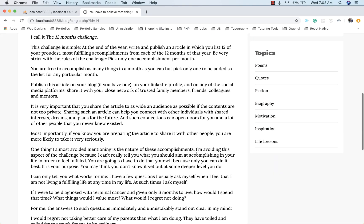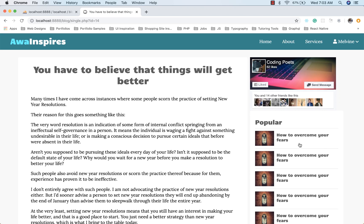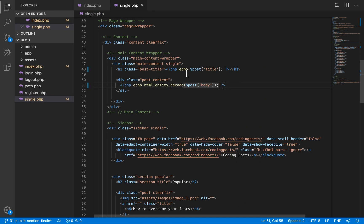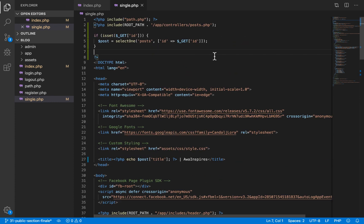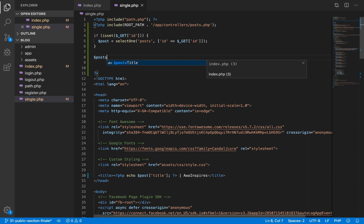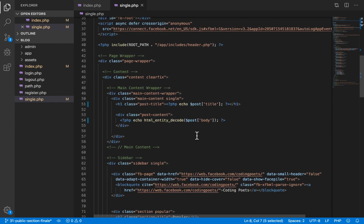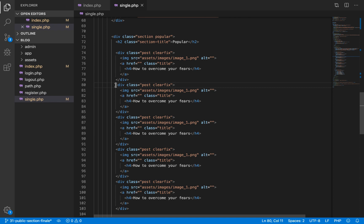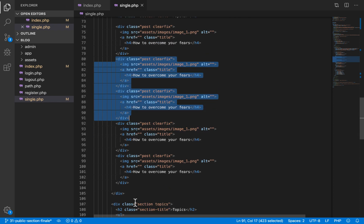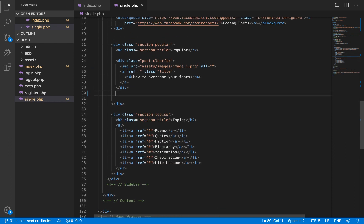For the popular posts on the sidebar, we simply fetch posts and display them. Up here I create another variable called 'posts' and we select all from the posts table where published equals true. Then we scroll down to that area, delete all the other hard-coded items save one so we can use it to loop, and do a foreach loop for the posts.